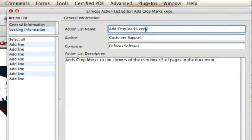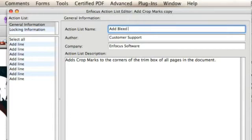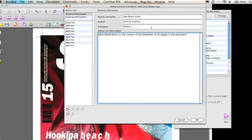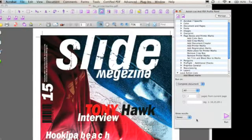After that we'll change the general information. So a name, author, company and description. I'll do that right now. There we go. And then we hit OK to acknowledge.